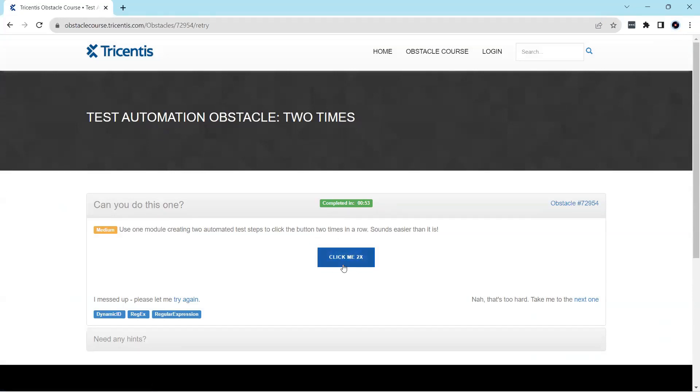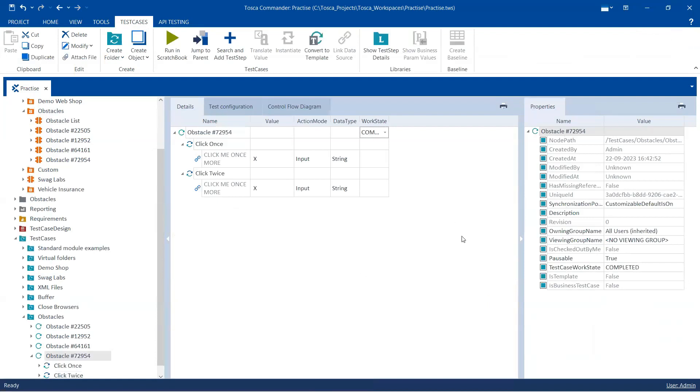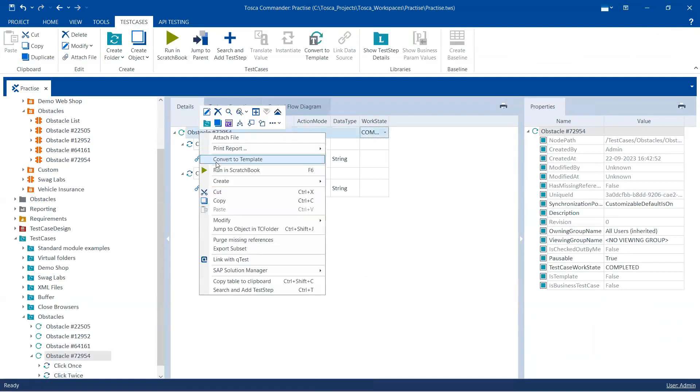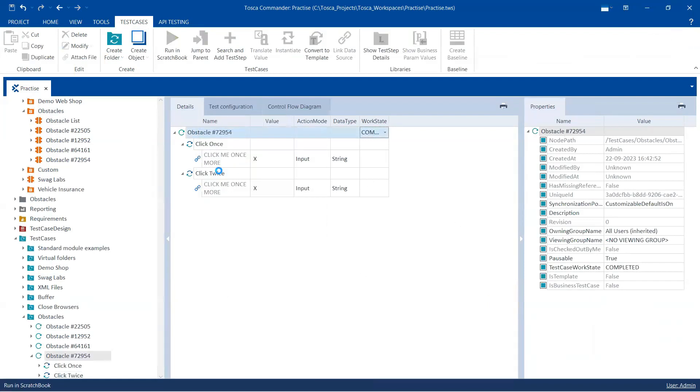Right, come back to the screen where it shows click me 2x. Okay, so now I'm going to execute this test case and see if it still works.